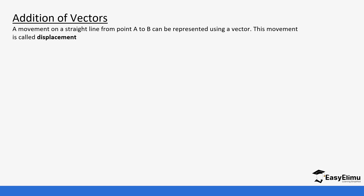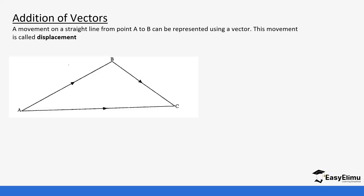A movement on a straight line from point A to point B can be represented using a vector. This movement is usually referred to as displacement. For example, if we want to move from point A to point B, remember A is the beginning point and B is the terminal.